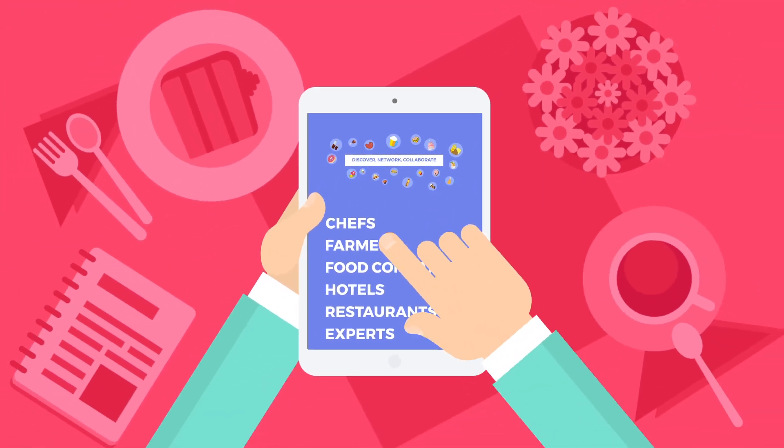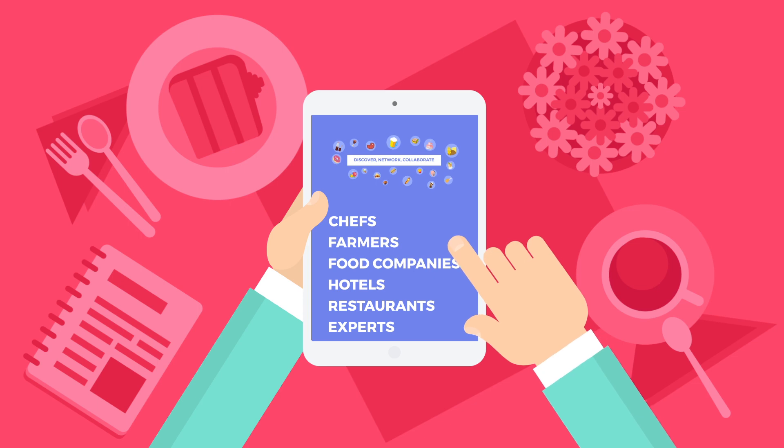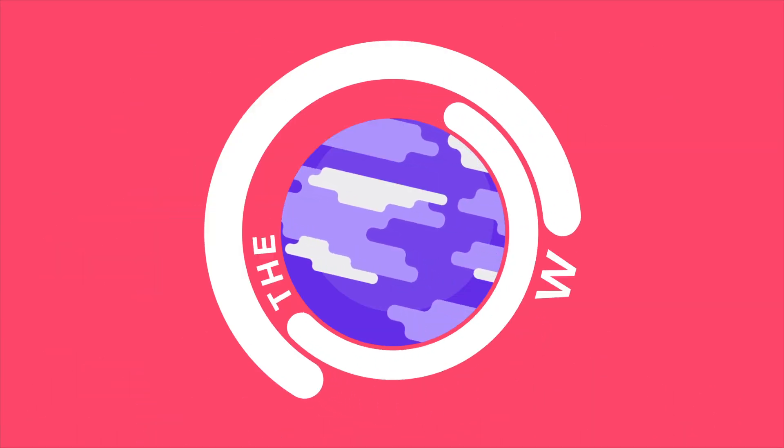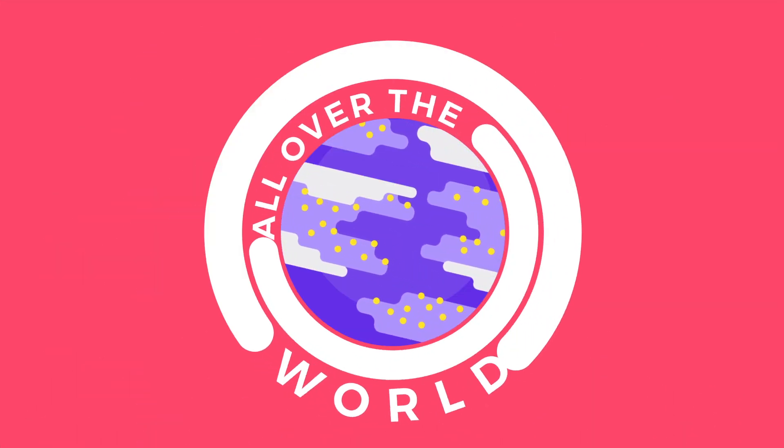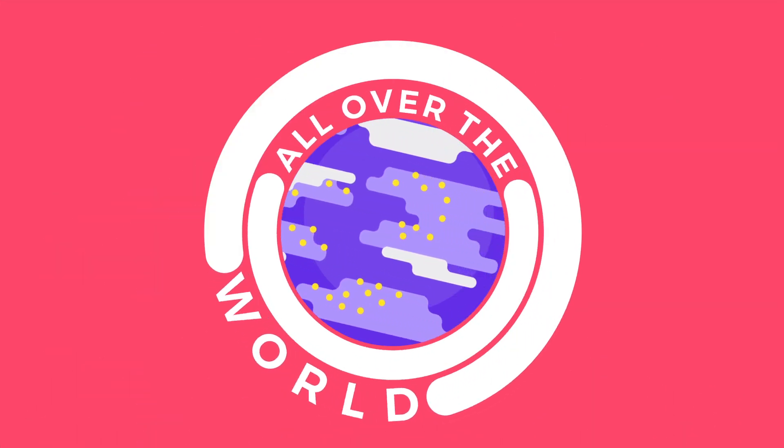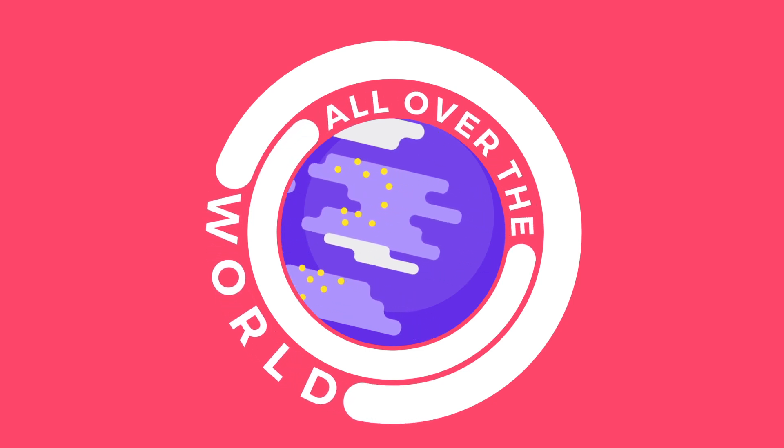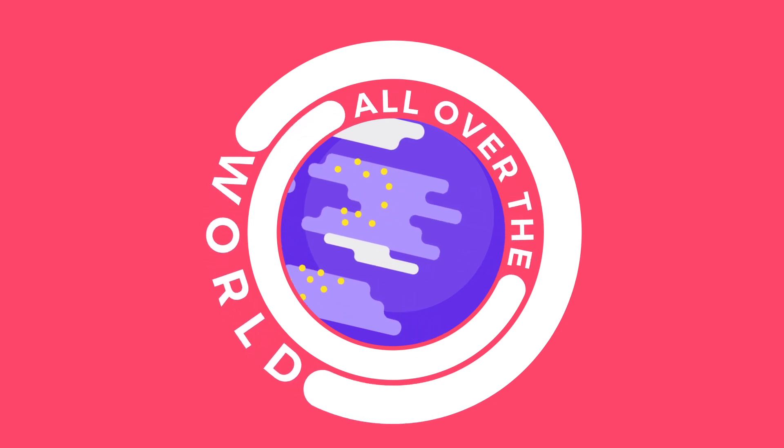Professionals like chefs, farmers, food companies, hotels, restaurants and experts from all over the world can use this platform to share ideas and opportunities both effectively and effortlessly.